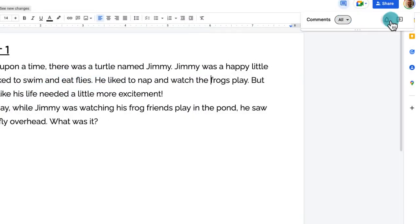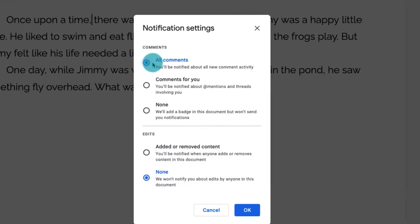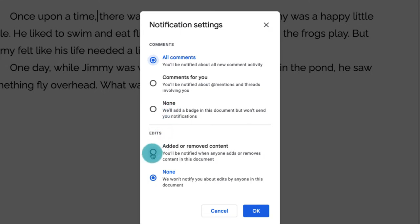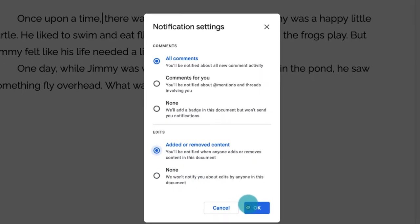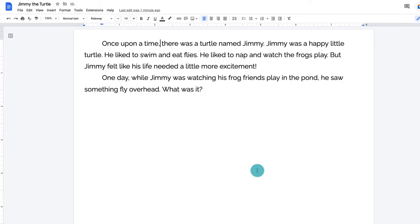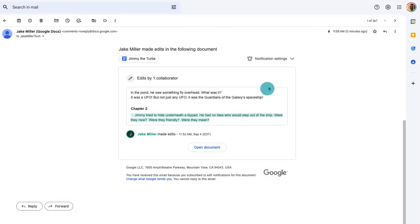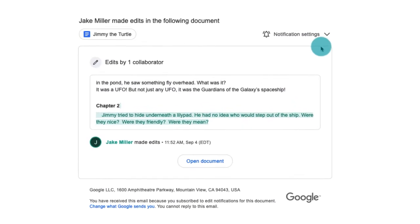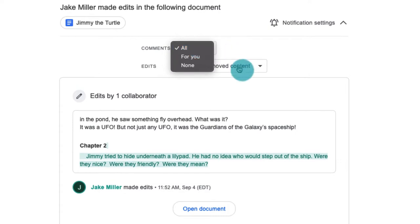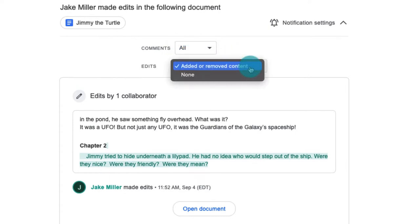The email that you receive will tell you the what, when, and who of any changes that were made. You could set them from within the doc by clicking tools, then notification settings, or you can access it by clicking the comments button in the top right, and then the bell. Once you're in there, you could choose to be notified of all comments, no comments, or just comments that tag you. The major news here, the new feature, is that you could choose to be notified about added or removed content.